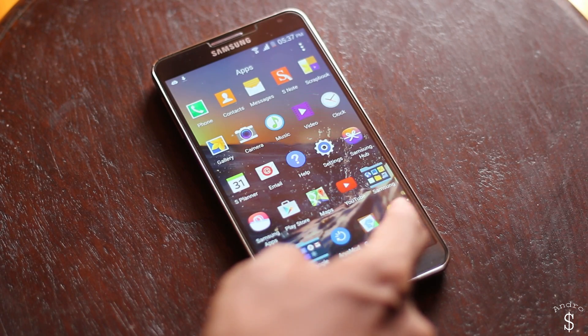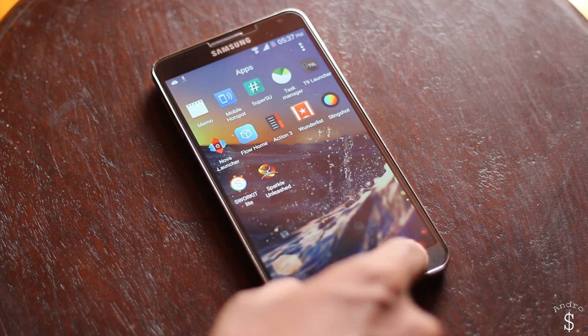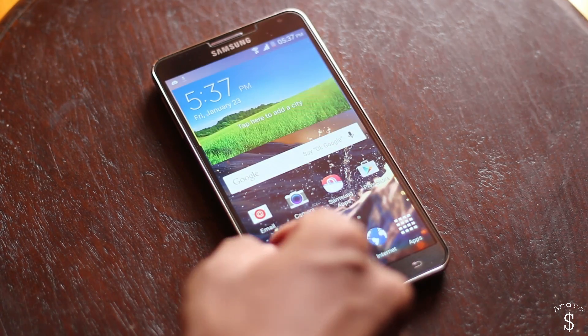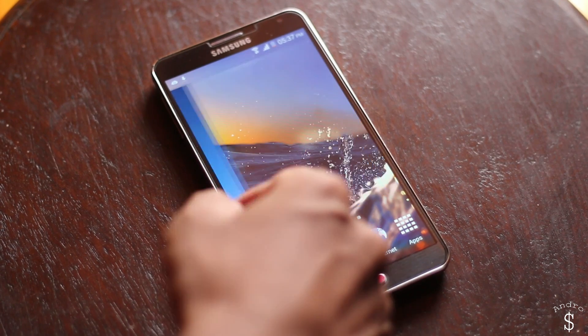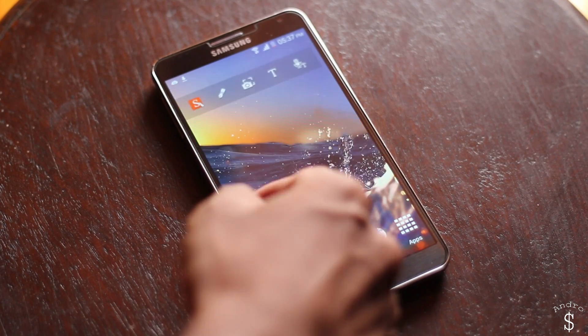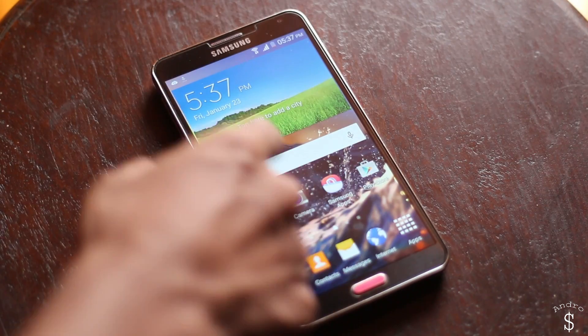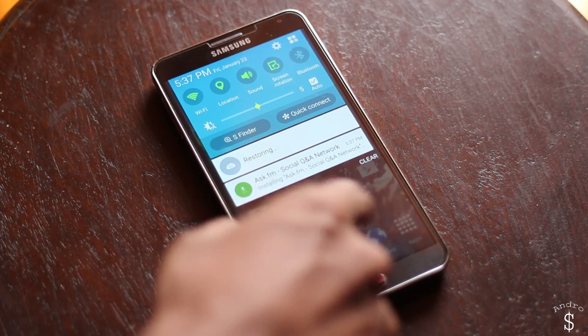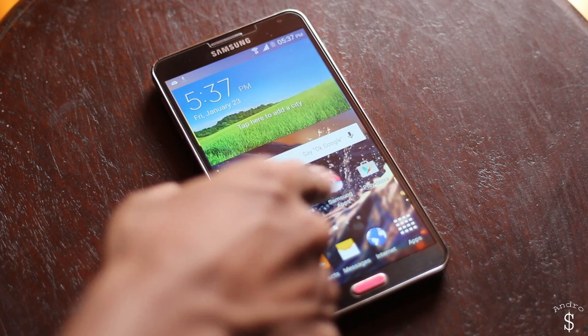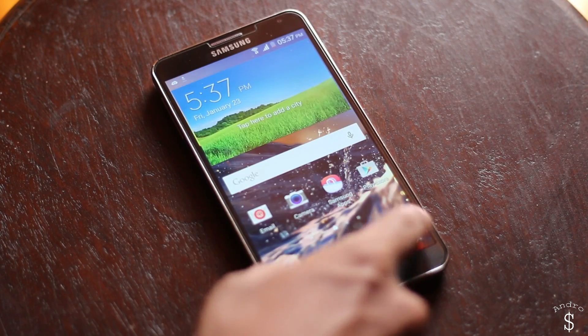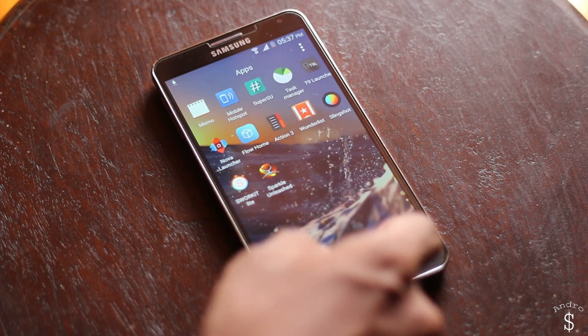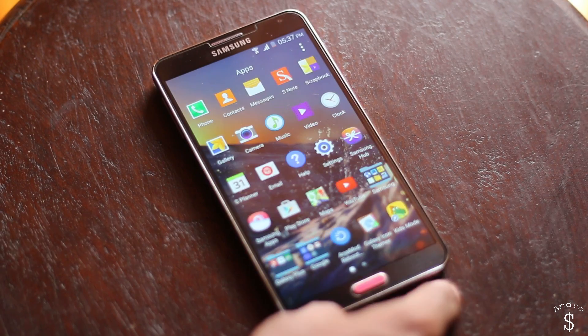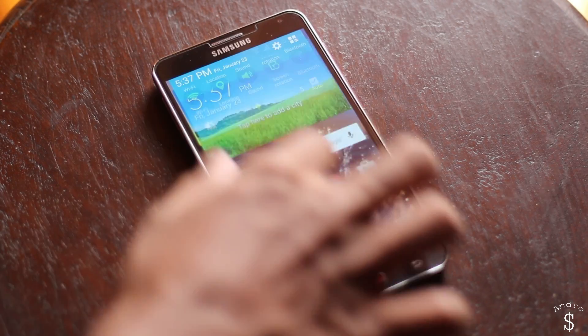All right guys, as you see we are now booted into the R-mod ROM. As you see in the background all my apps and data are being restored. This is a cool feature on Android Lollipop. This ROM has a lot of great features.